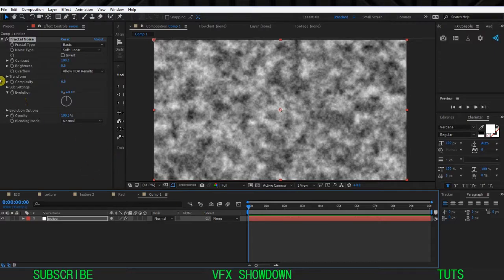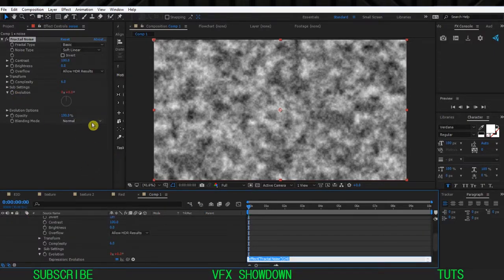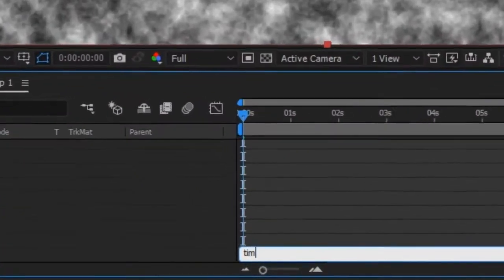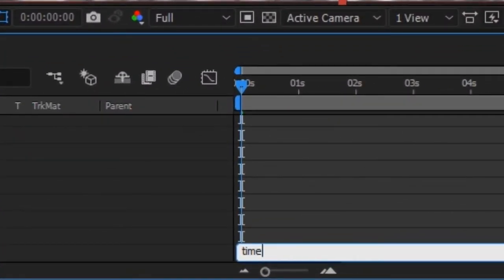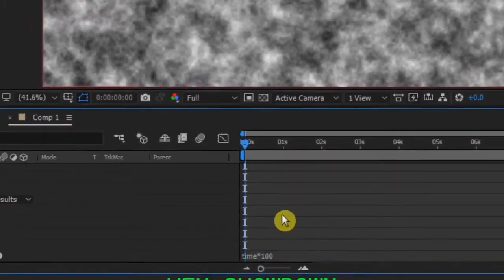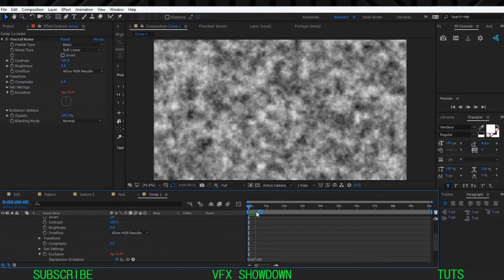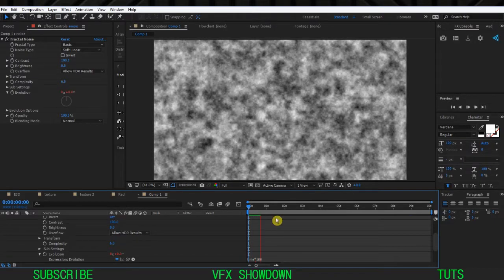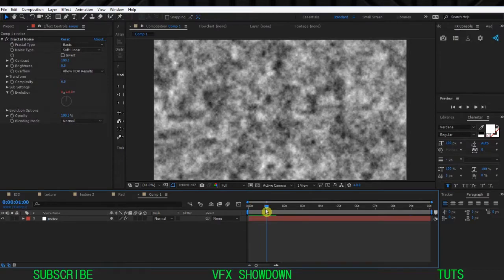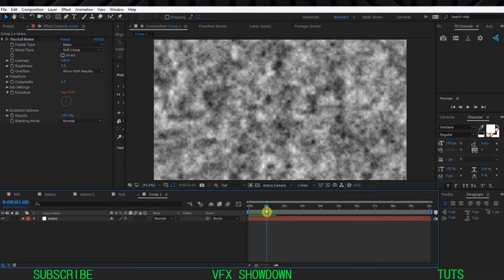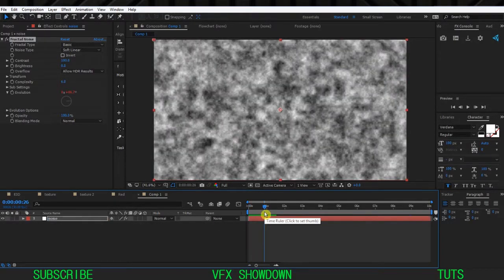First thing, click on Evolution and type 'time * 100' so this speed is looking good. Let me play - you can see it will animate over time. We need to change some settings.